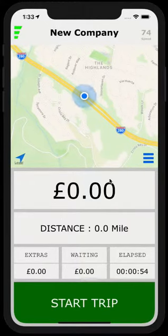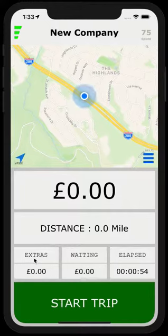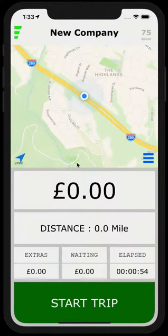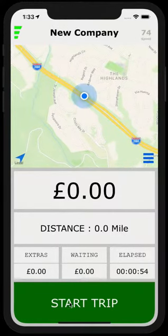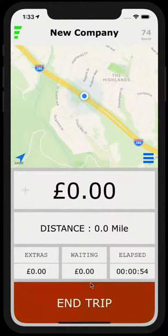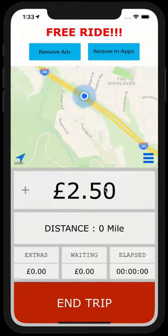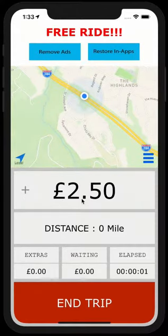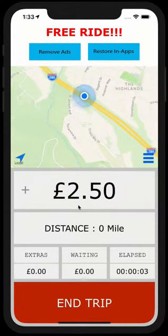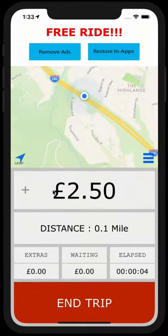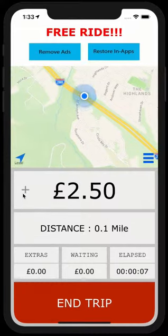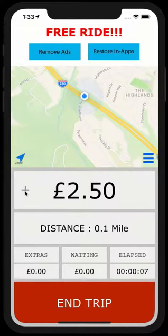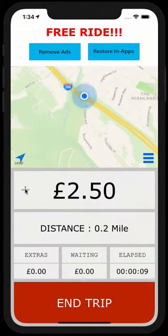The main fare, distance, extras. Let me just show you how to set up extras. Let's just start the meter for now. As you started, the first mile as we set is £2.50. This plus sign is to add extras.